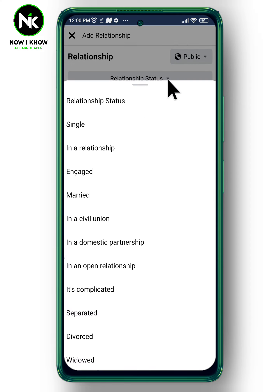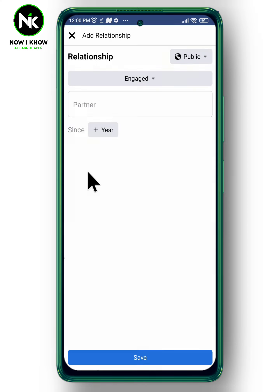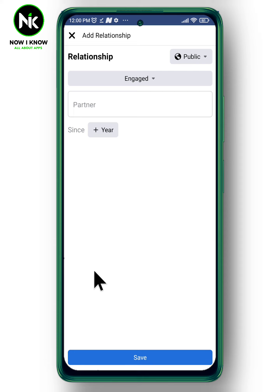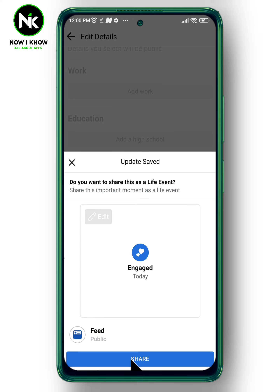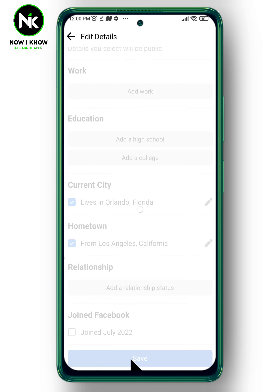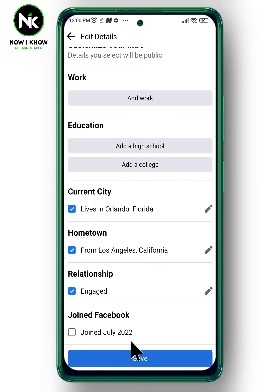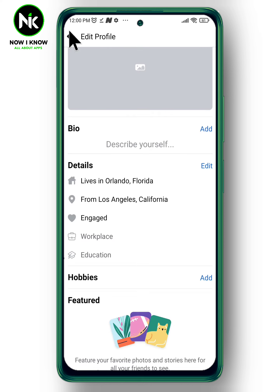Here, add your relationship status and choose 'Engagement.' You can also add your partner and the year of engagement. Now we are going to save it, then share it. And this is how you can change your status from single to engaged. Thanks for watching!